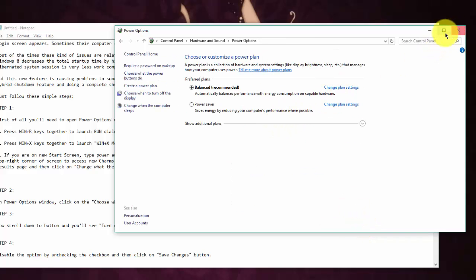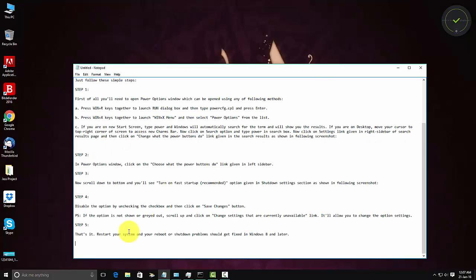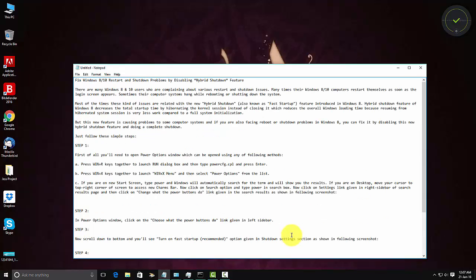That should fix your problem. That's it, restart your system and reboot or shutdown problems should get fixed in Windows 10 or even 8. So thanks for watching, see you later.